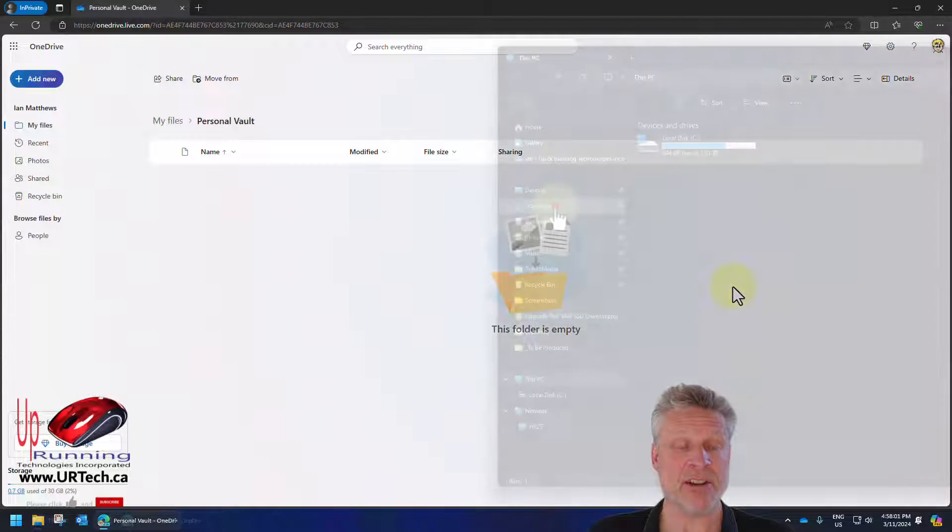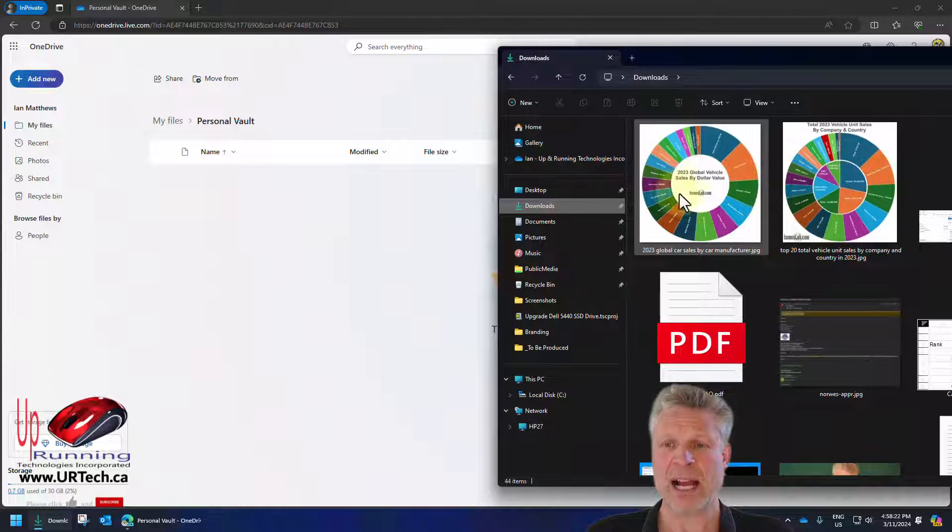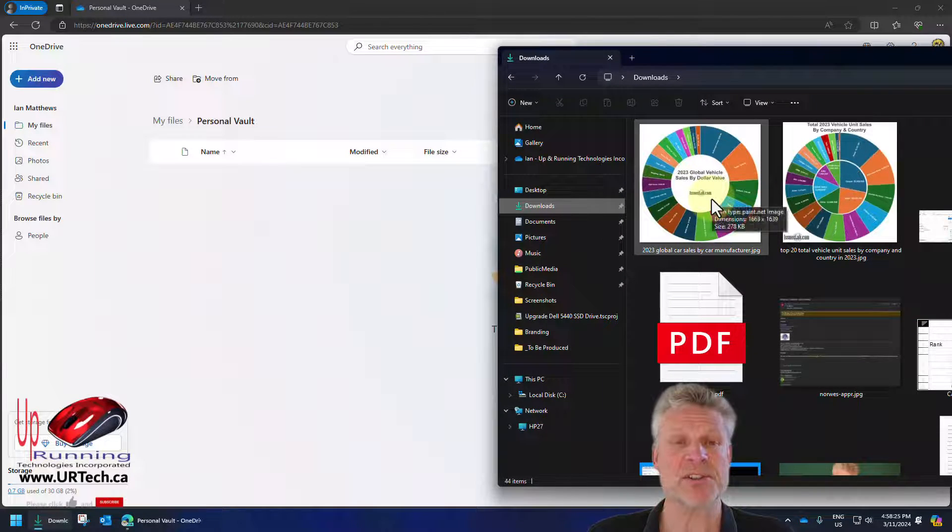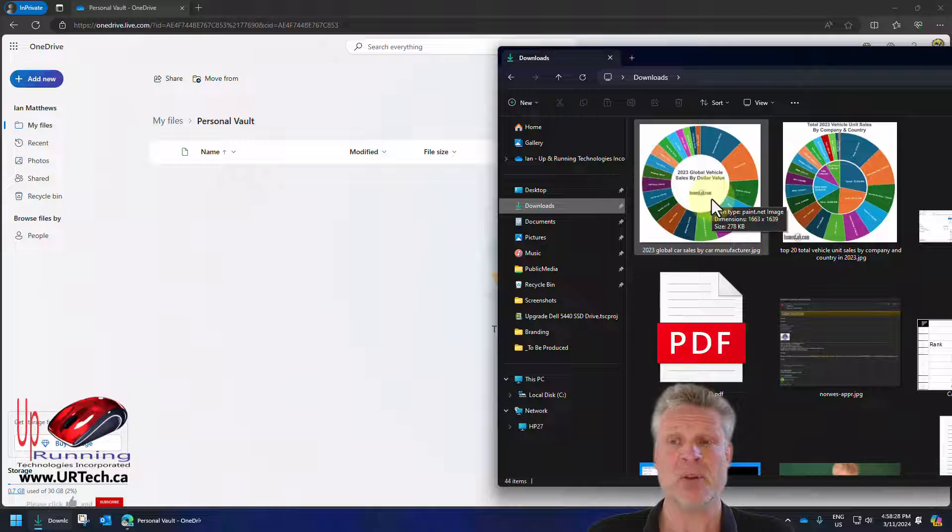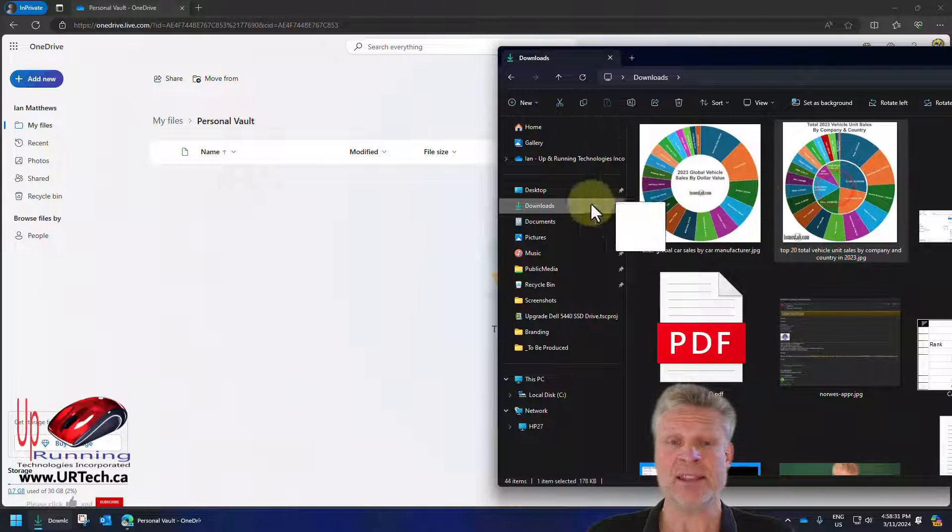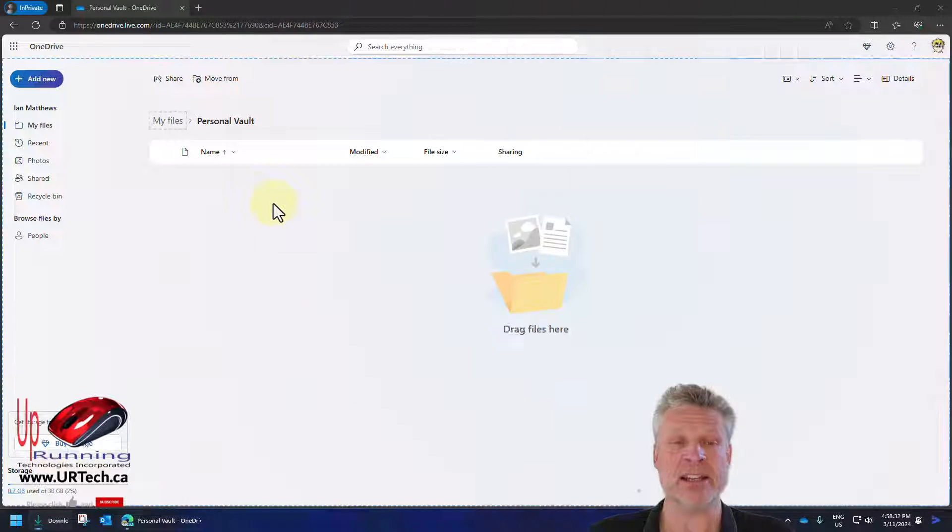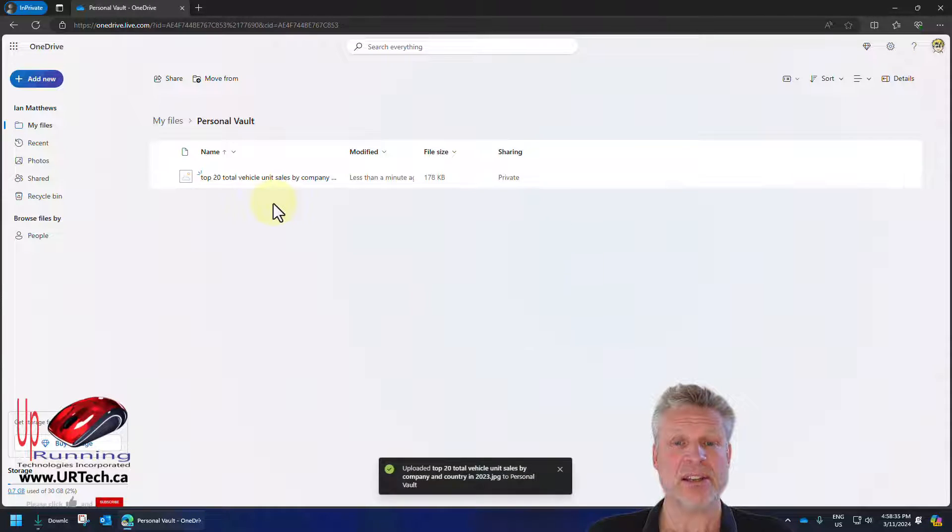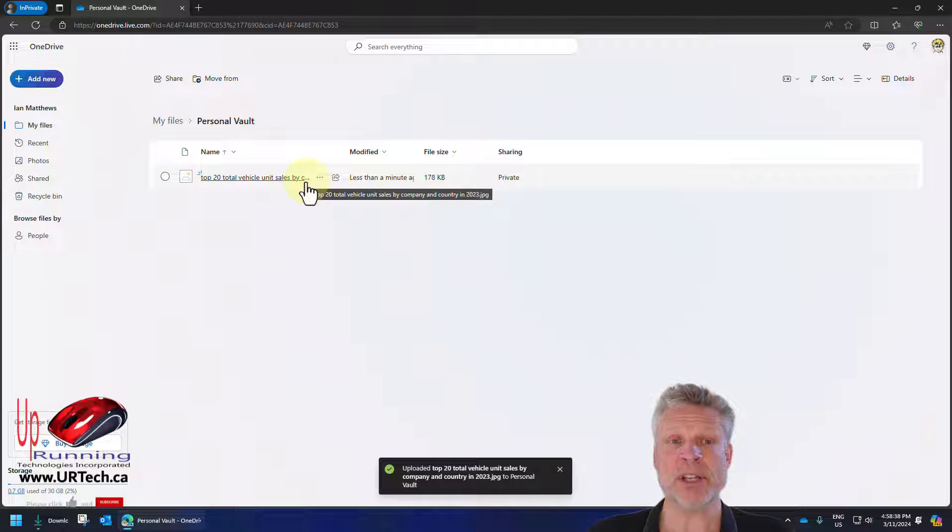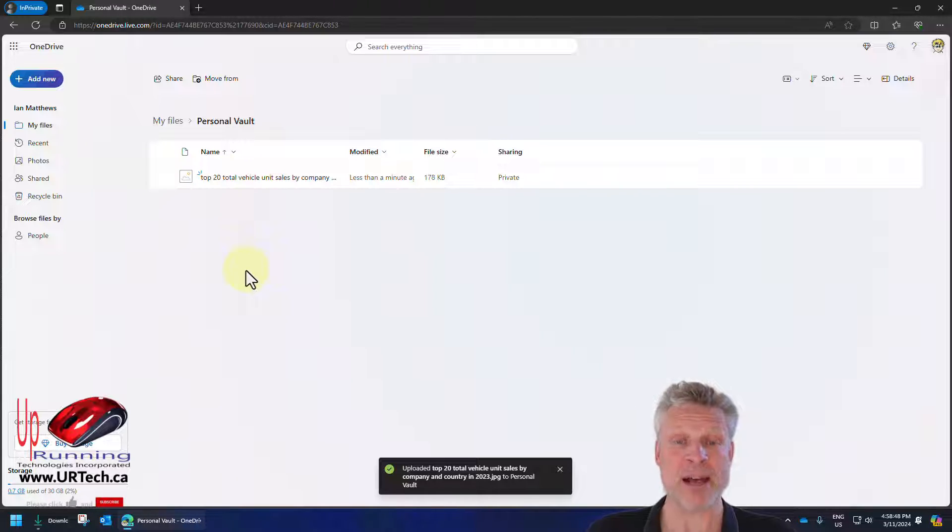Now, I have nothing in here. So let's say I thought this graphic that I worked on for our sister site, IssuesLab.com, was super sensitive. I can simply drag this file right in and drop it. And it will immediately be added. It will be encrypted and protected. And I can add as many files as I want to this, and folders for that matter.